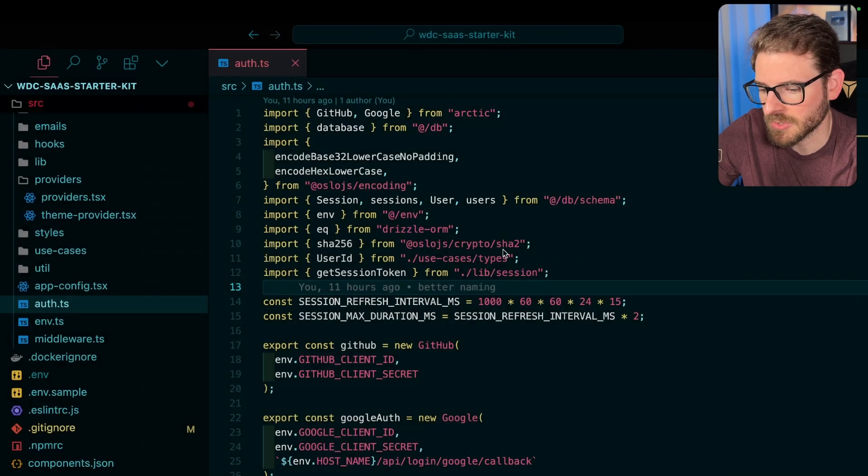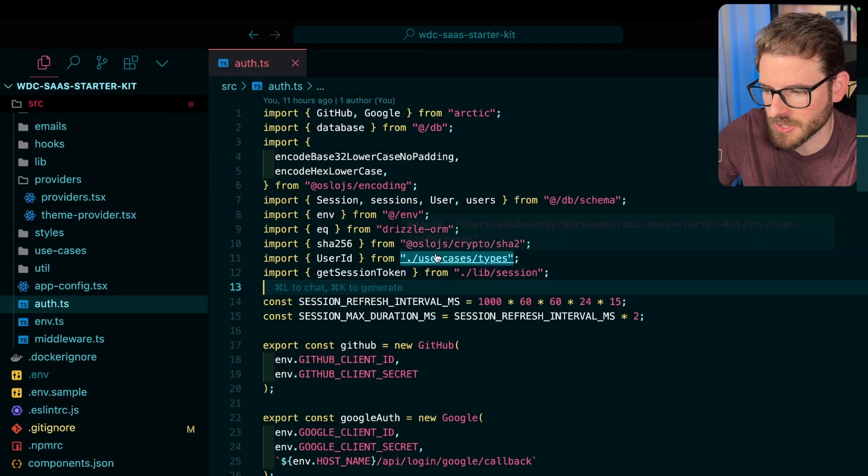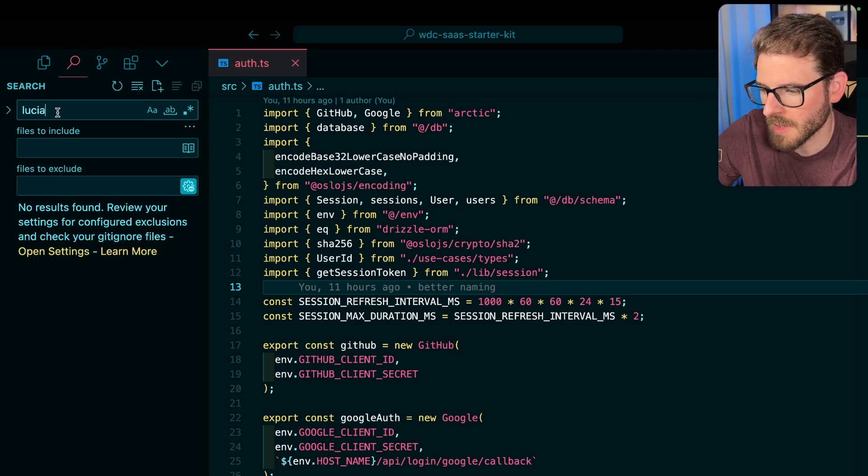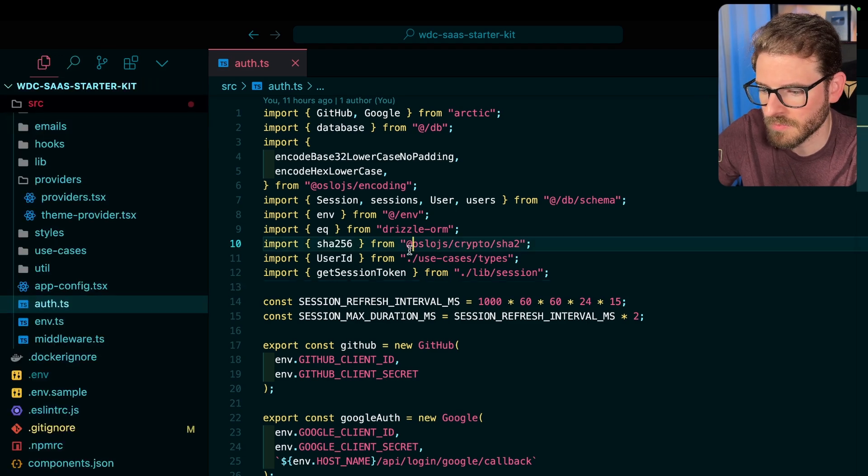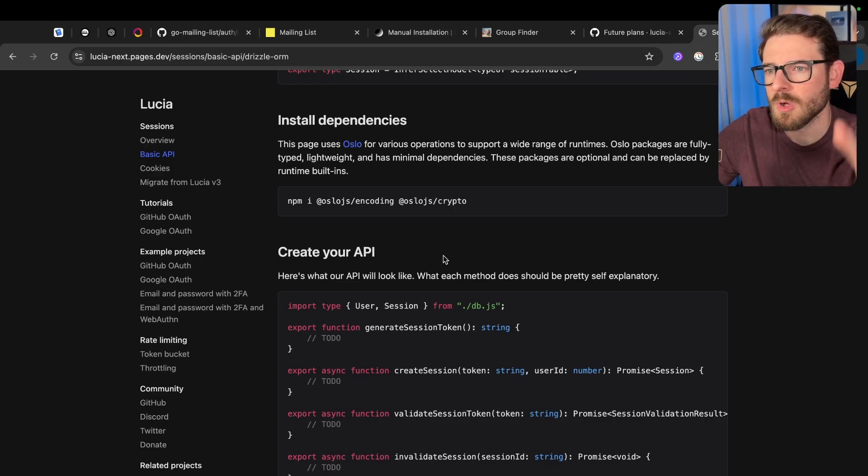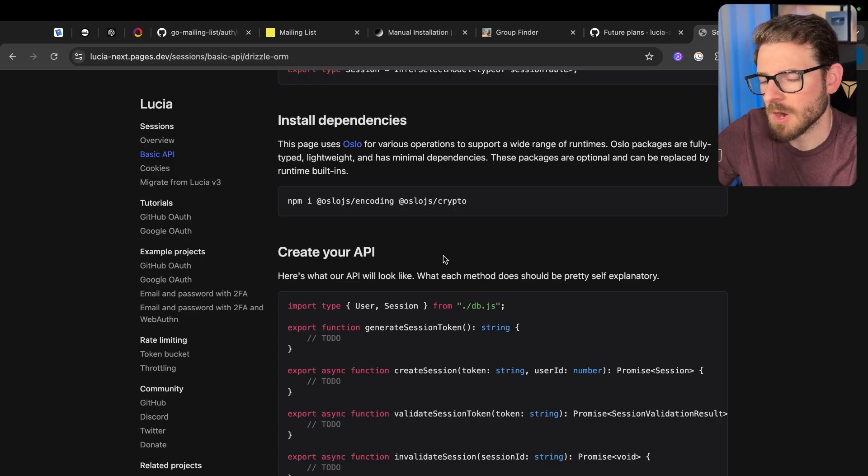But instead, I'm not using Lucia anywhere. If I search this whole project for Lucia, it doesn't come up because I've removed it. So I'm going to walk you through the overall way you can get off of it.